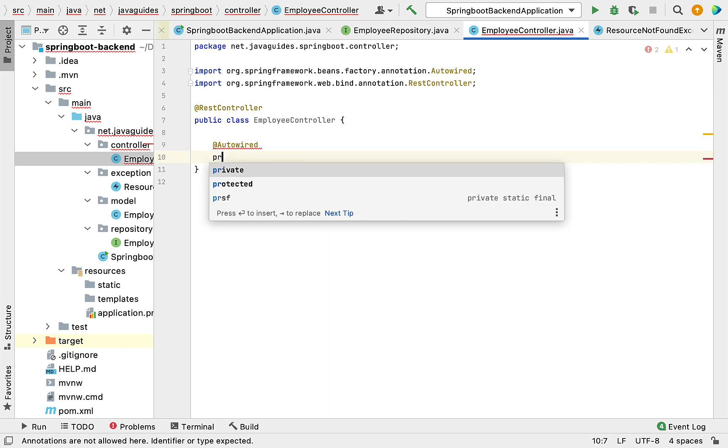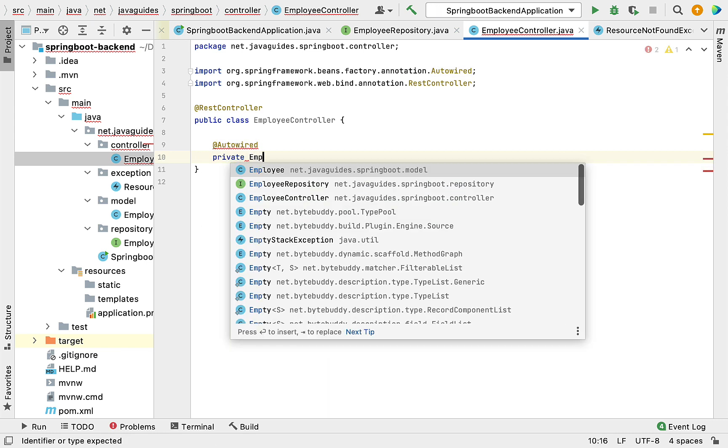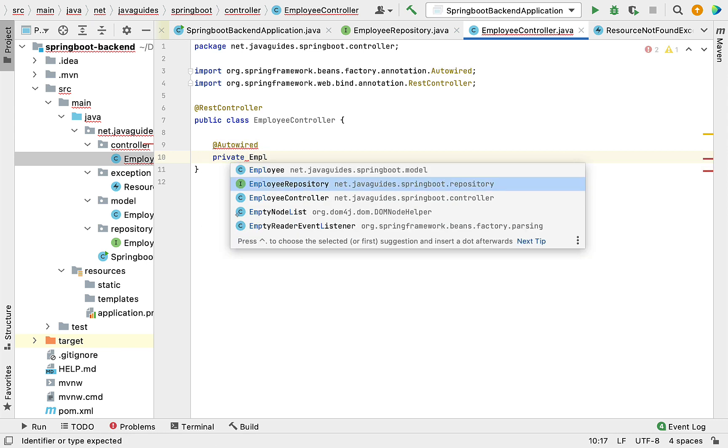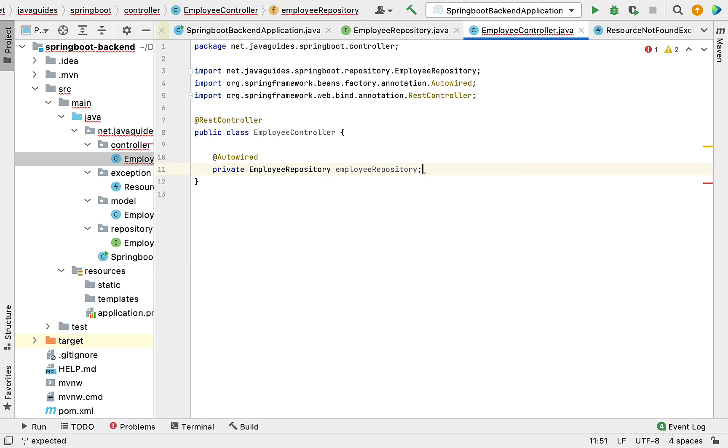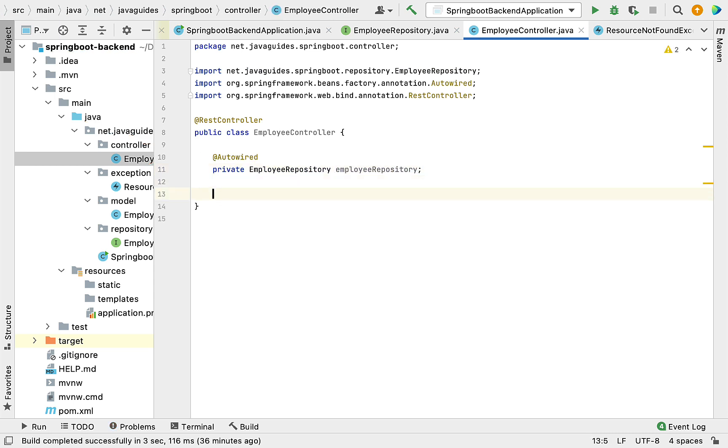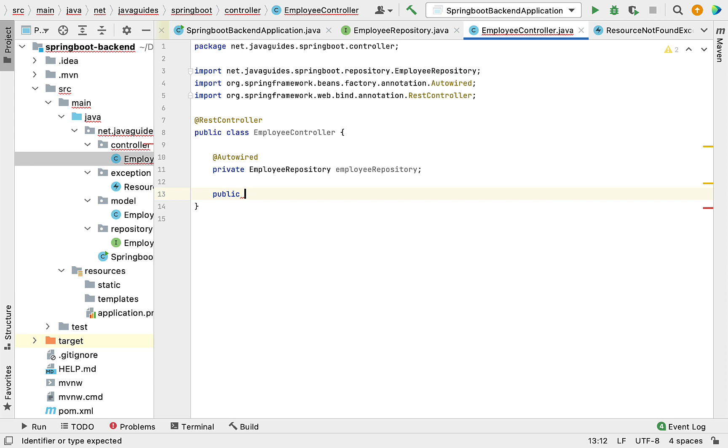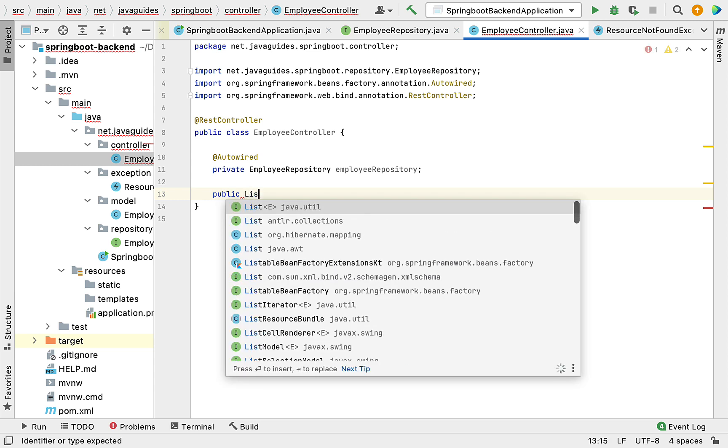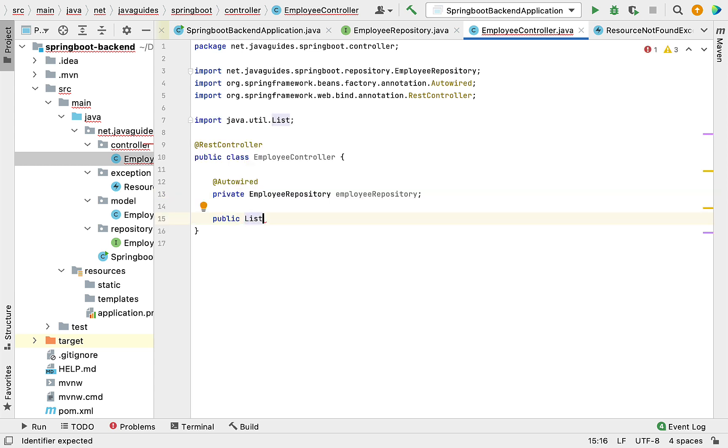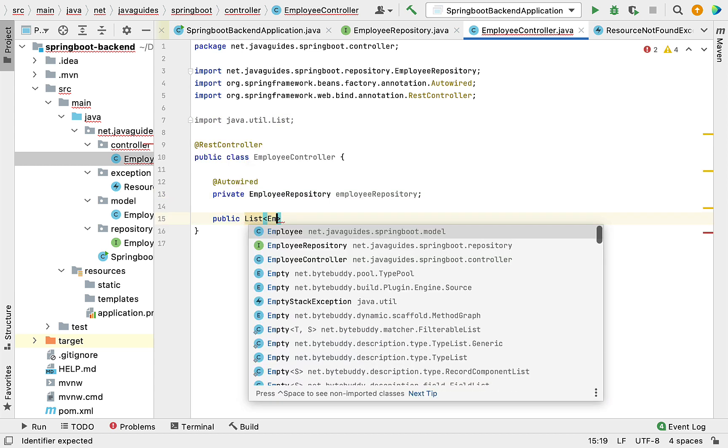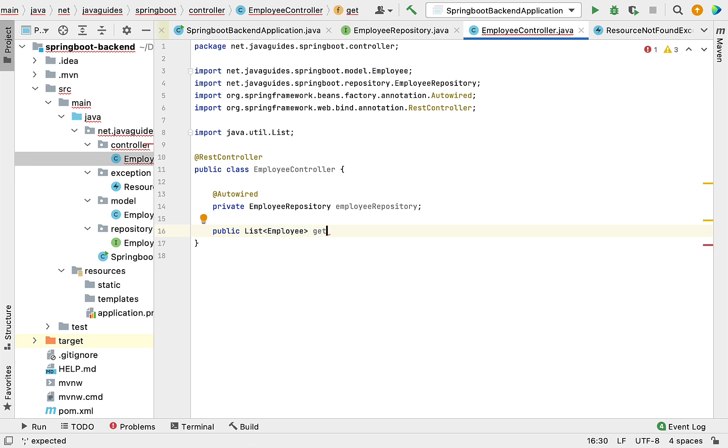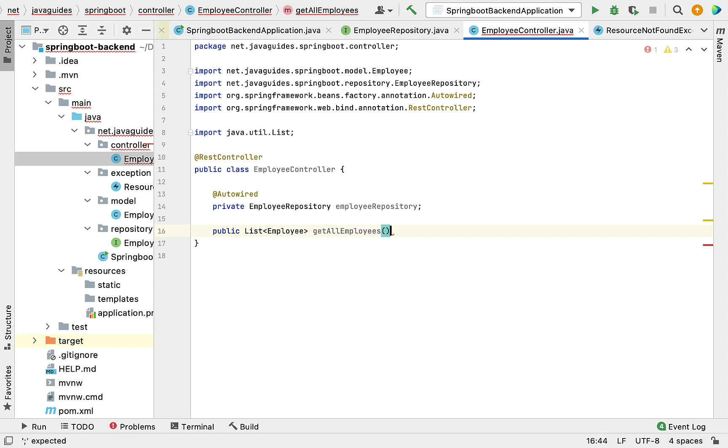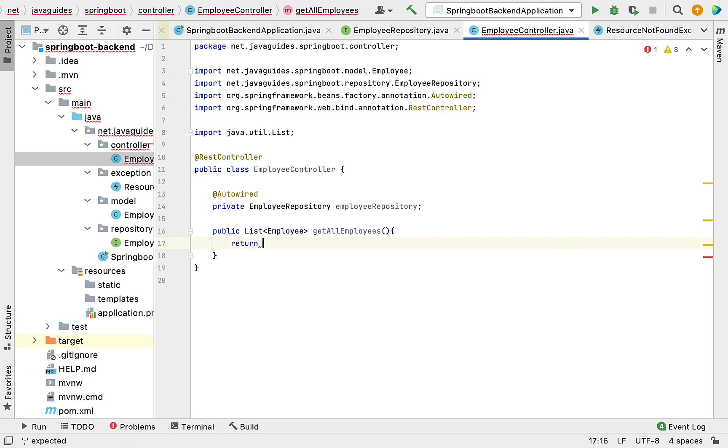Private EmployeeRepository employeeRepository. Now let's create a method: public with return type List of Employees. Let's give the method name as getAllEmployees. We don't have to pass any arguments to this method, so it simply returns a list of employees.